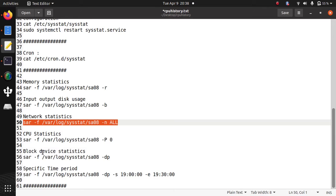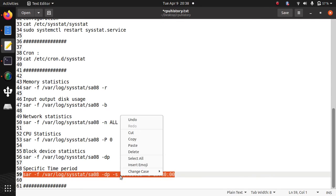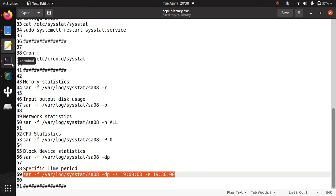You can also see block device history. If you want to see the history of specific time period, you need to pass -s timing here. So this is the block device history. That's why I have used -dp parameter. If you want to see only CPU usage, you do not need to pass any parameter.